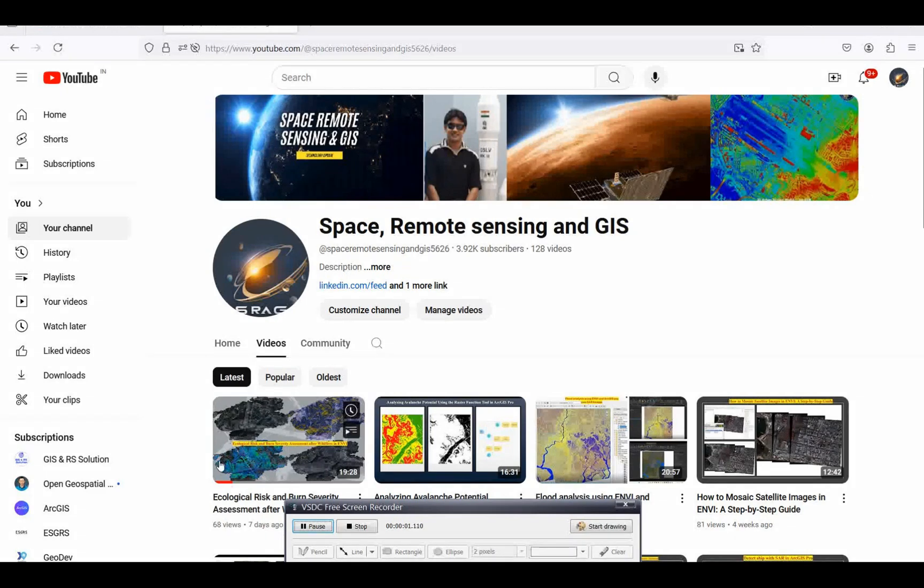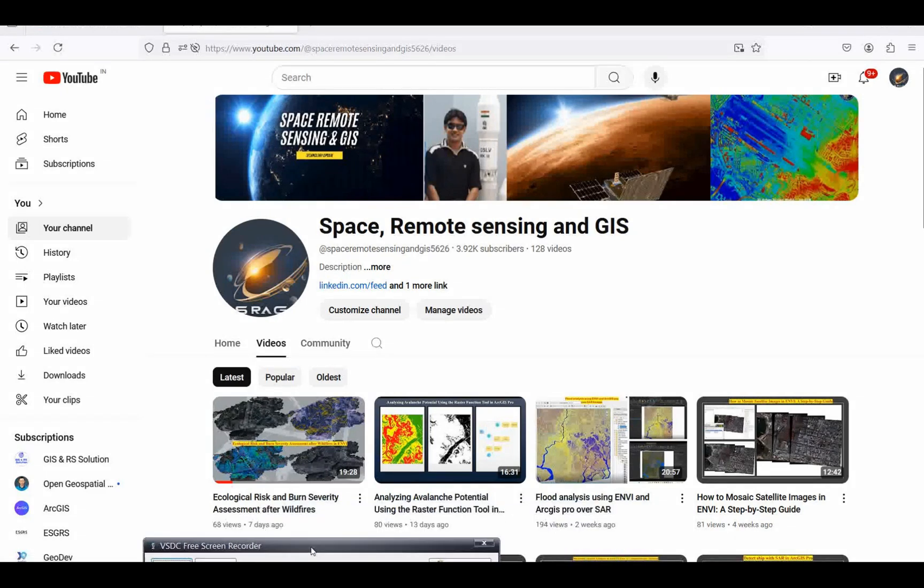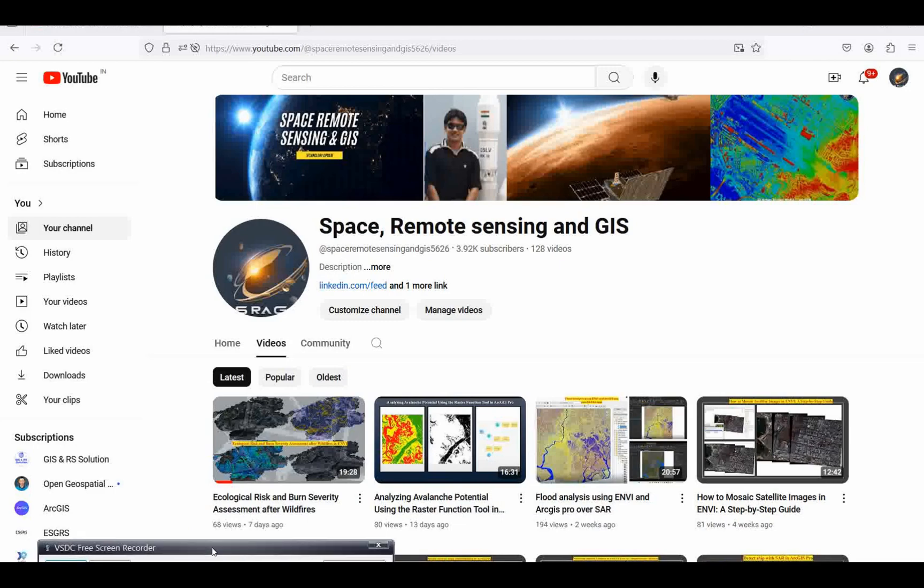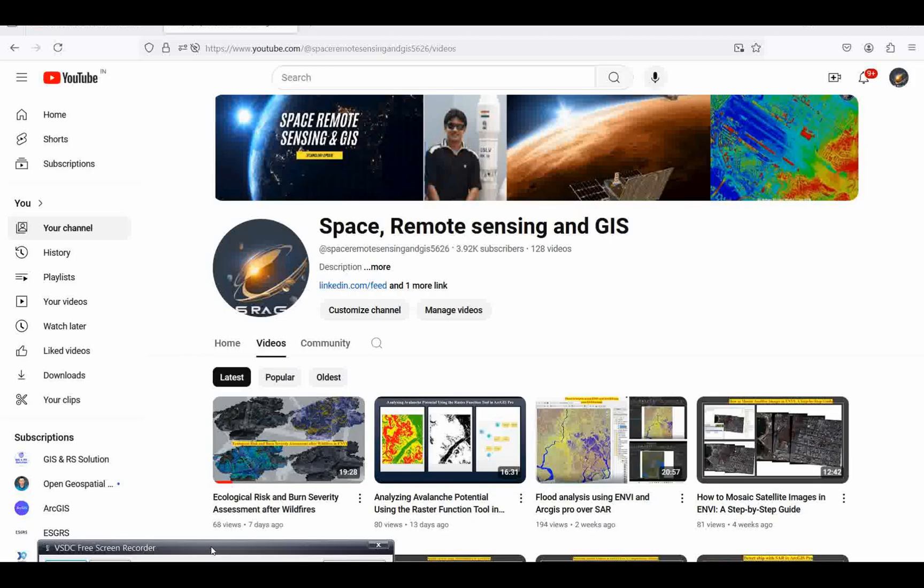Welcome everyone to my channel Space Remote Sensing and GIS. Today we're going to discuss a very interesting new feature in ArcGIS Pro 3.3 that can support any PDF file directly over the map. In previous versions...